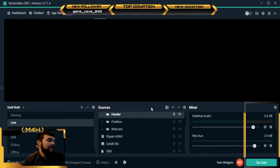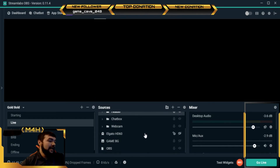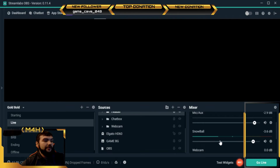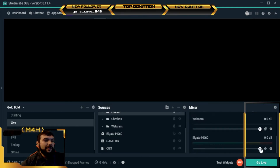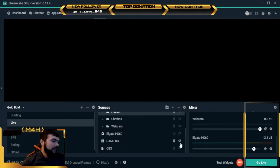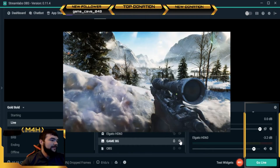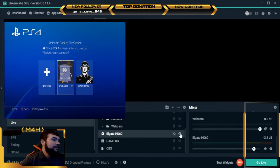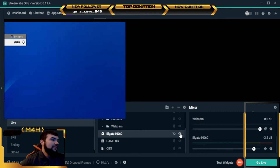Now you have your snowball, your header, chat box, and webcam — pretty much everything is set up. You want to look at your mixer over here, make sure your mic isn't too loud to where it's going to overtake your game audio. Check your capture card sound as well, make sure it's not too loud, so everything balances out and sounds good. This background is the Gold Bold default — some guy playing Battlefield.